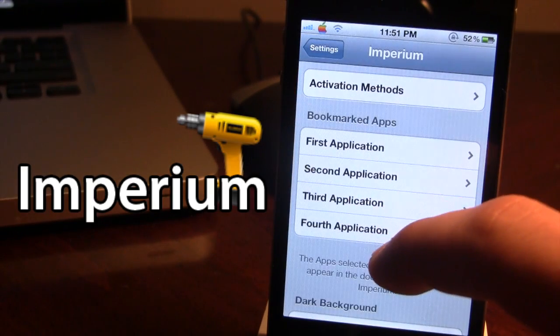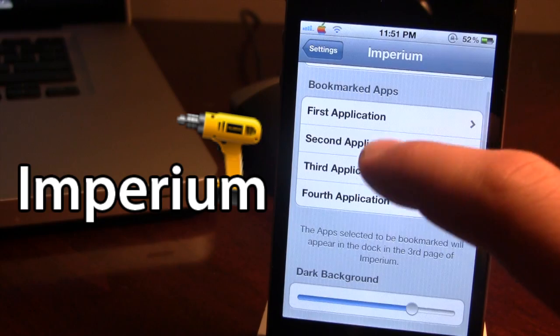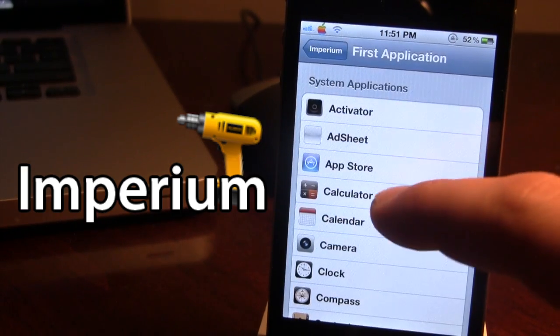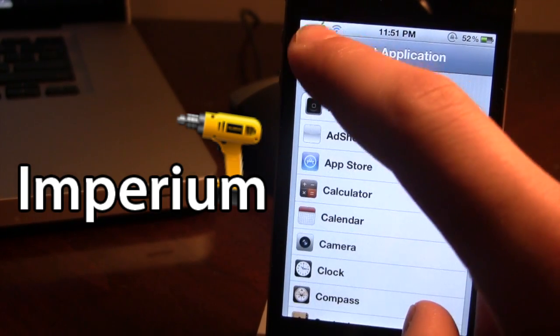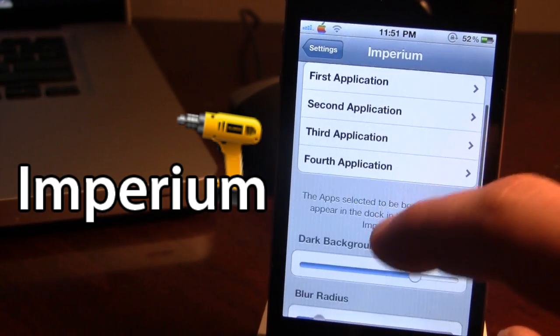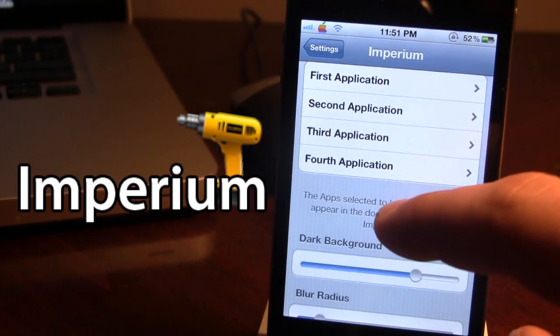Next we have our bookmark apps. These will be your favorite apps. You can choose up to four from the list of applications on your device and they will be displayed on the third page of Imperium.